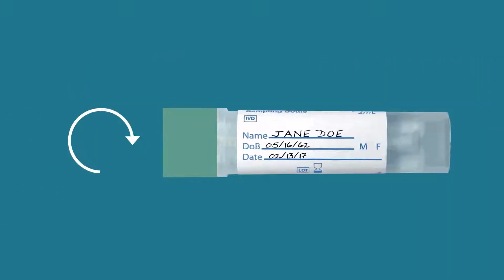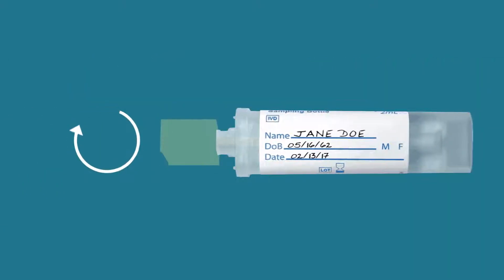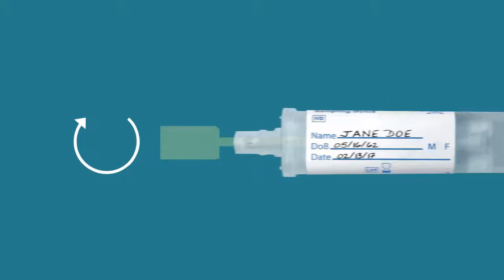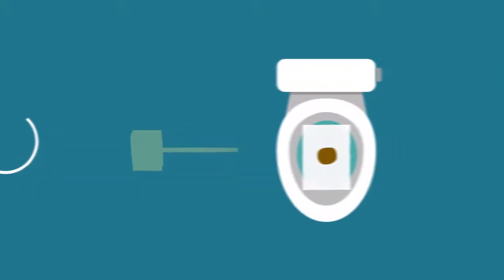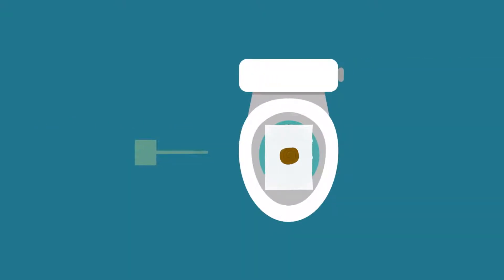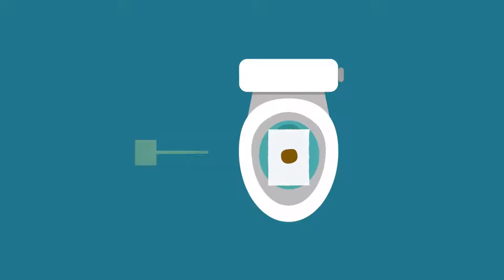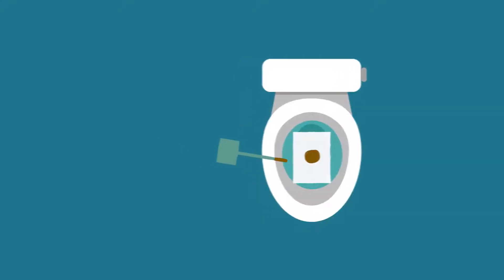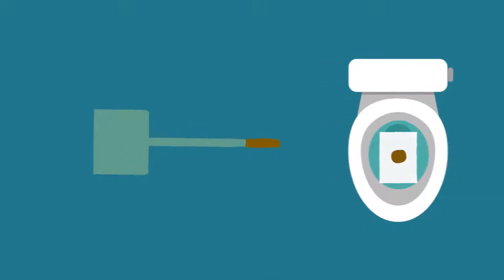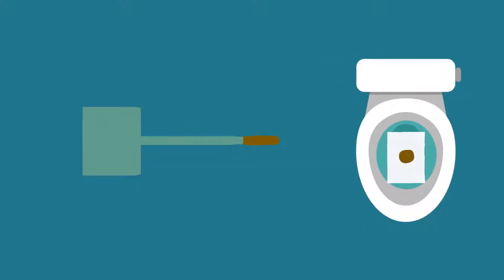Now, open the sampling bottle by twisting and lifting the green cap. Collect your sample from the stool before the stool sinks through the paper and touches the water. Scrape the surface of the stool with the sample probe. Make sure that the grooved portion of the sample probe is completely covered with stool material.